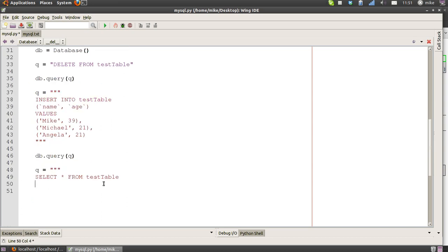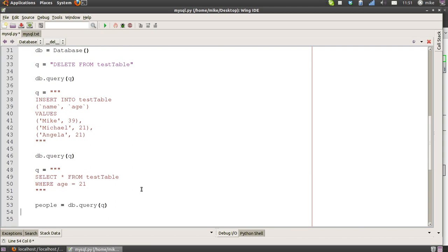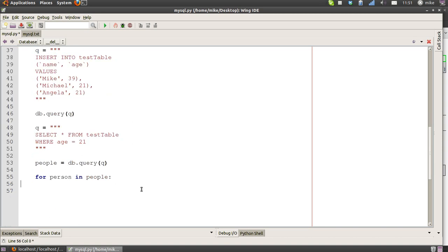Next we do our select. We select everything from test_table where the age equals 21. So here's the match. We should in theory only get Michael and Angela but no Mike back in our results. We do that and we assign that to a variable called people because we should have more than one person. Then we do a for loop. In Python, we put the singular part of this list of people into the first part. So for person in the list of people, we do the following.